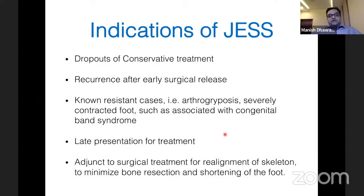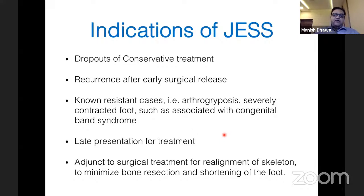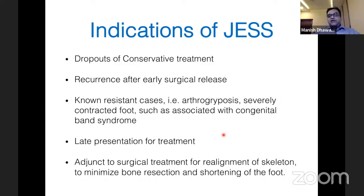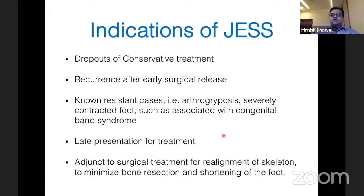Indications for JESS include: dropouts of conservative treatment, recurrence after early surgical release, known resistant cases of arthrogryposis, severe contracted foot such as with congenital band syndrome, late presentation for treatment, older age, and use as an adjunct to surgical treatment for realignment of skeleton to minimize bone resection and shortening. Previously JESS was combined with posterior medial soft tissue release, but this has been totally abandoned.